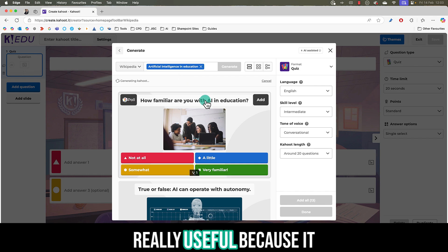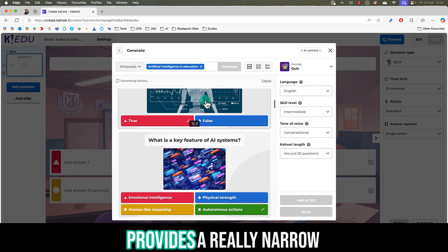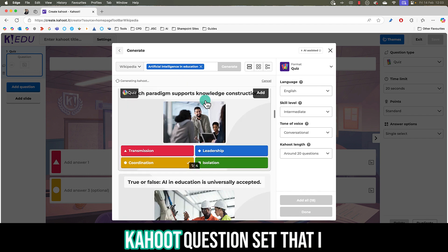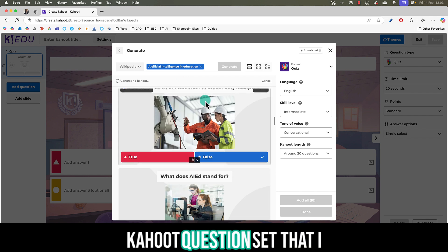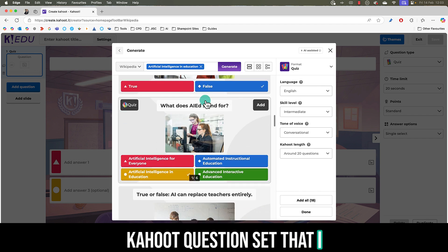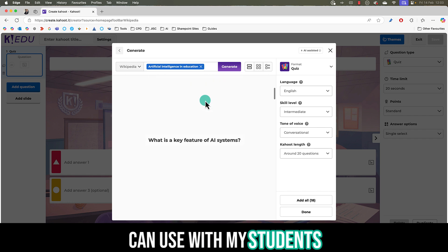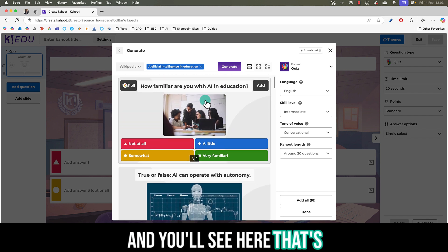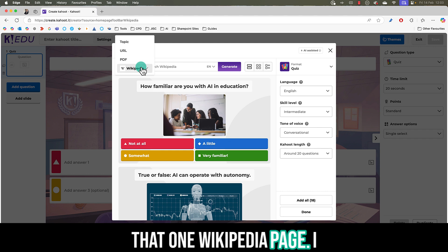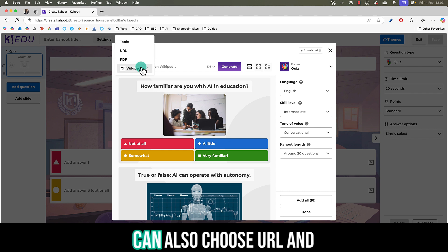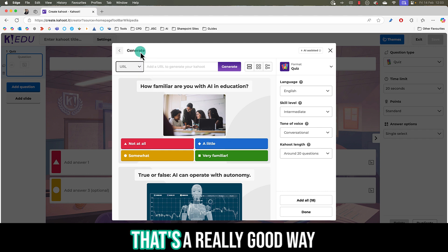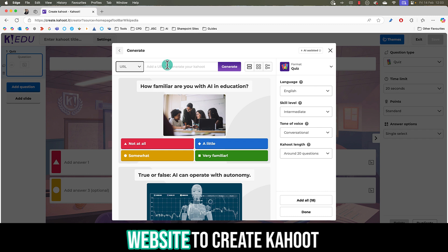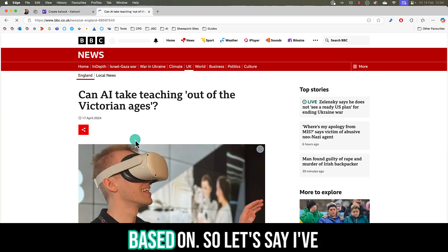That's really useful because it provides a really narrow Kahoot question set that I can use with my students and you'll see here that's all based on that one Wikipedia page. I can also choose URL and that's a really good way of getting a specific website to create Kahoot based on.